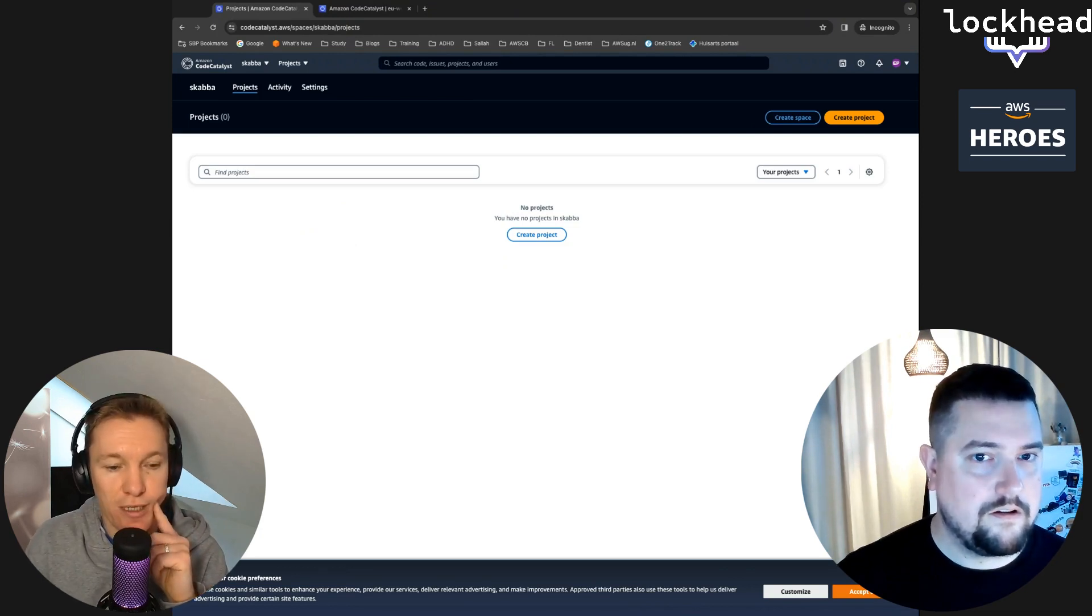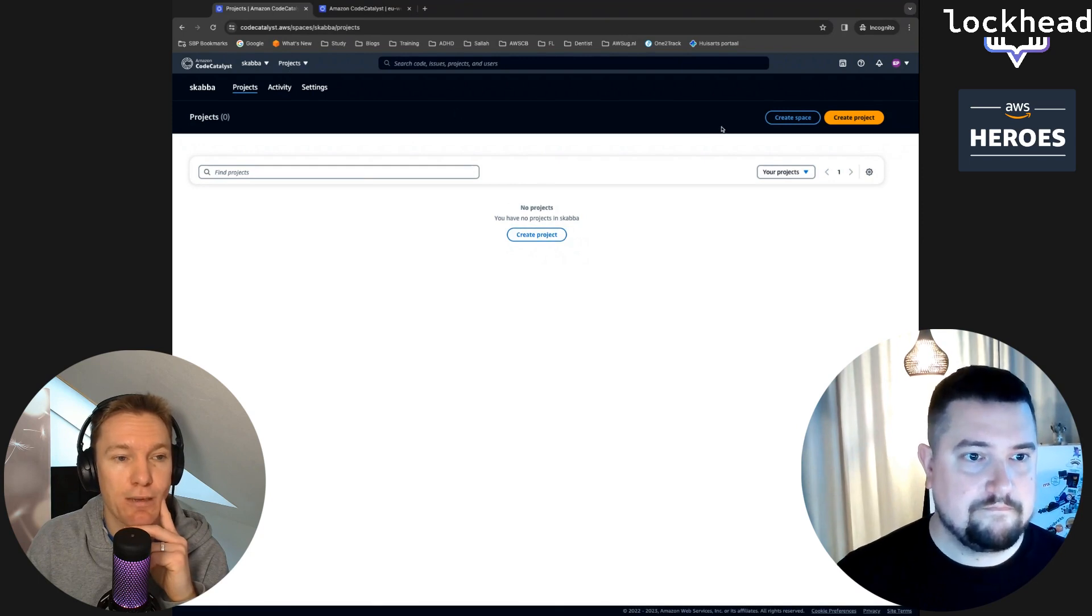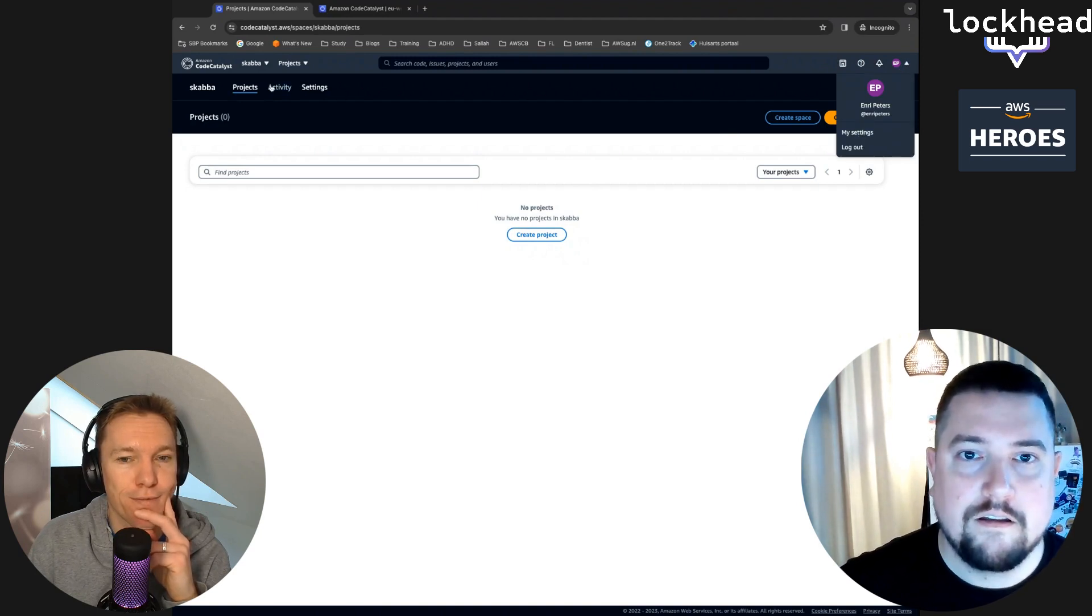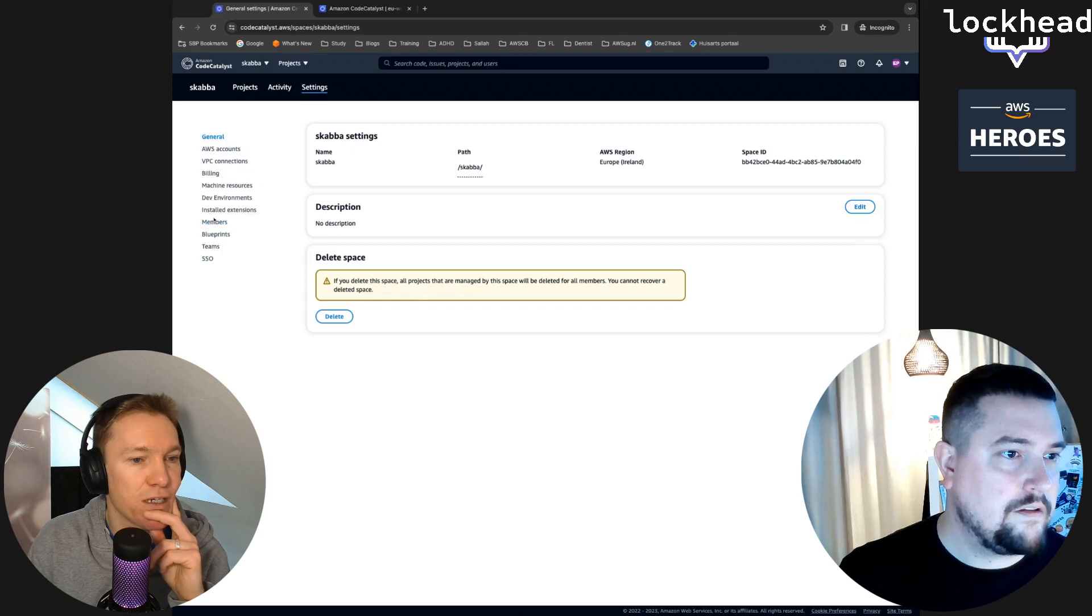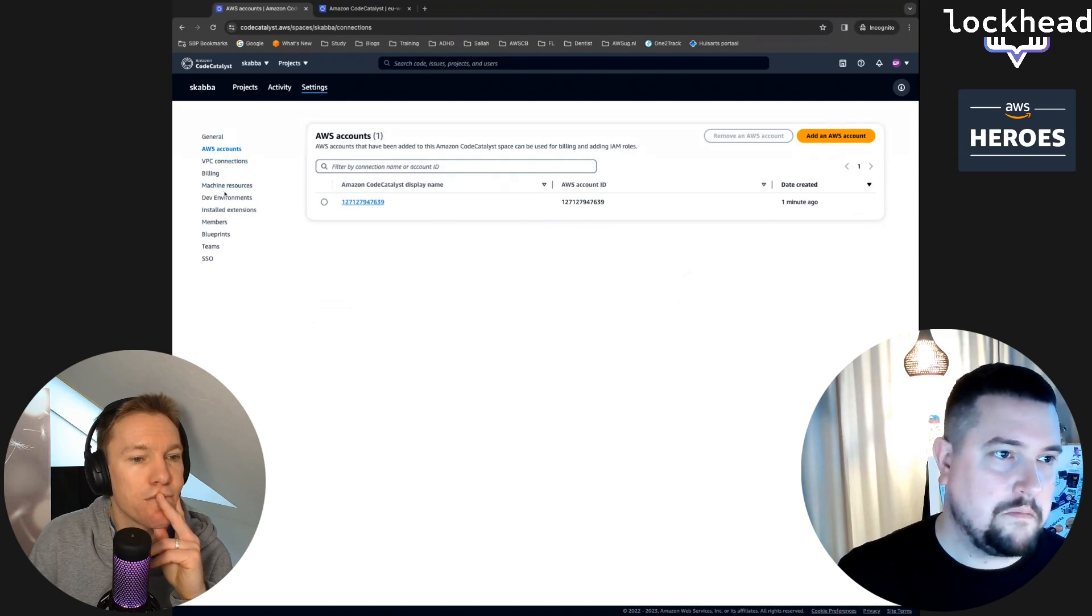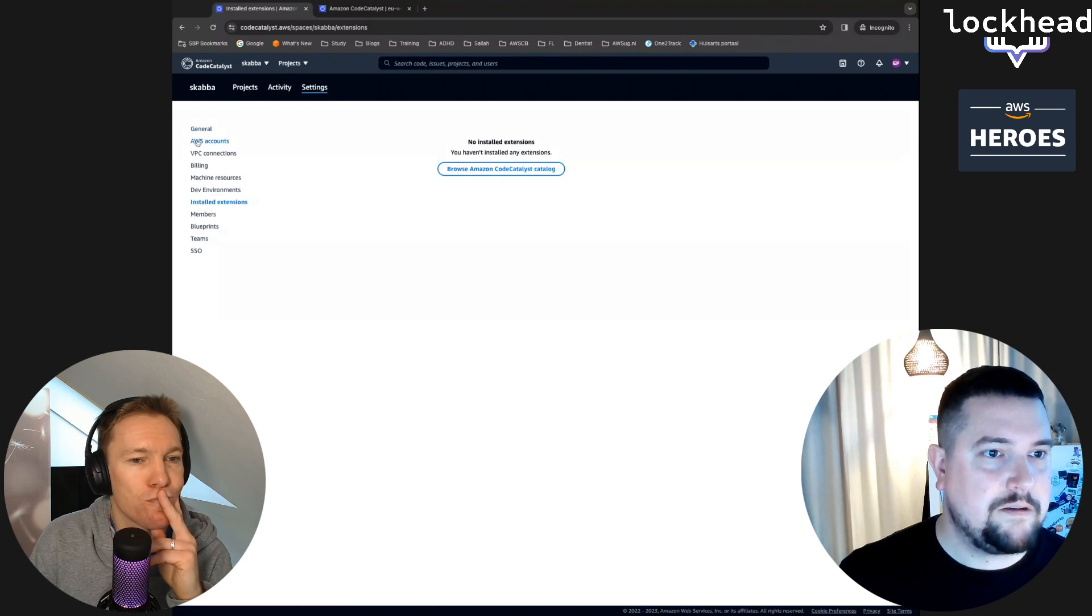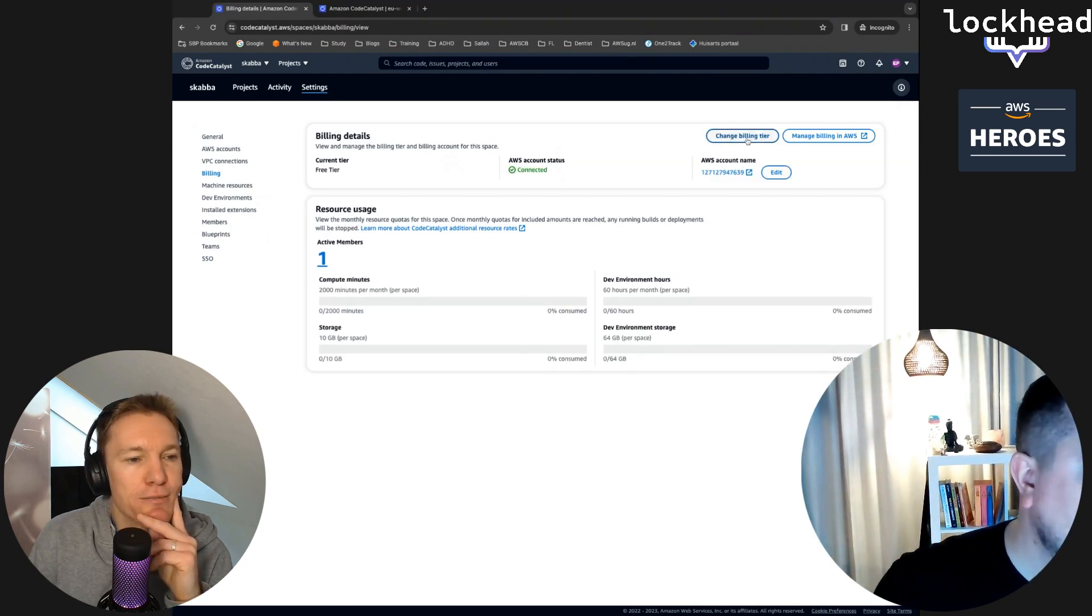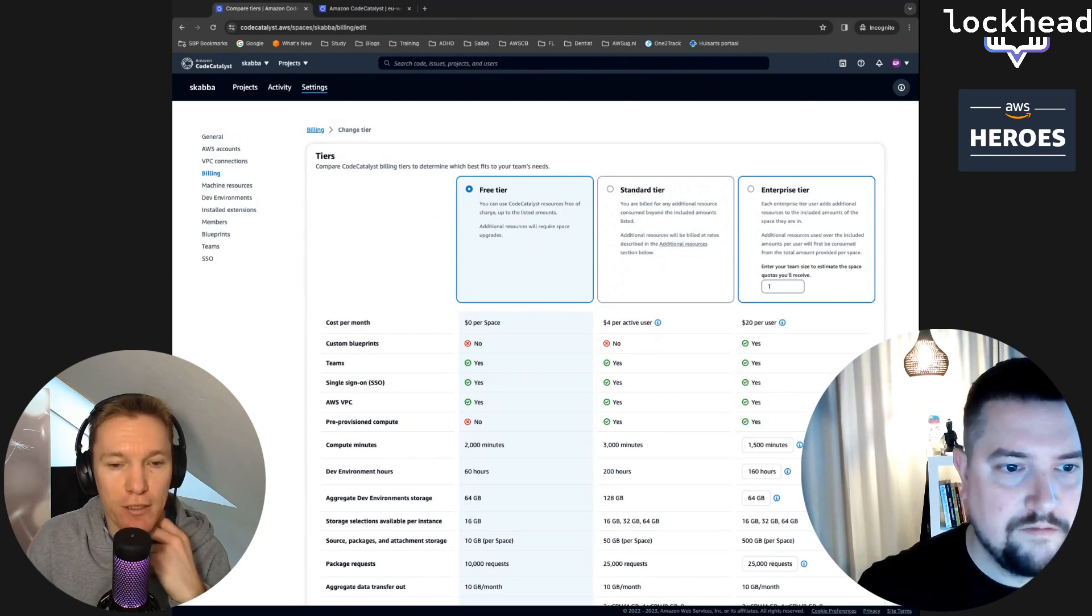This means that we really start from fresh, there's no project, there's nothing created. Now let's go to the next step. How do we activate Q? Let's go in blank. I think it's in the settings of the space, not your settings, but the settings of the space. I believe it's under billing. We can change the billing tier.